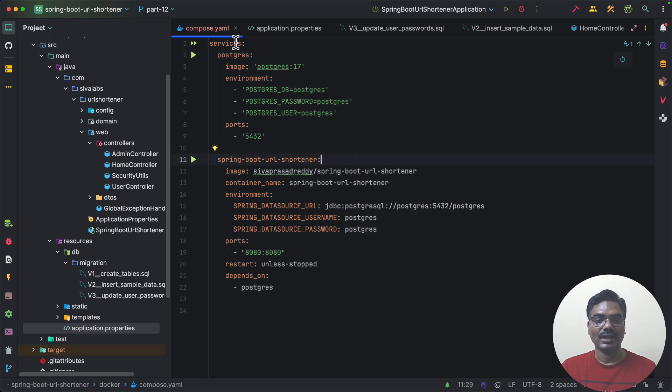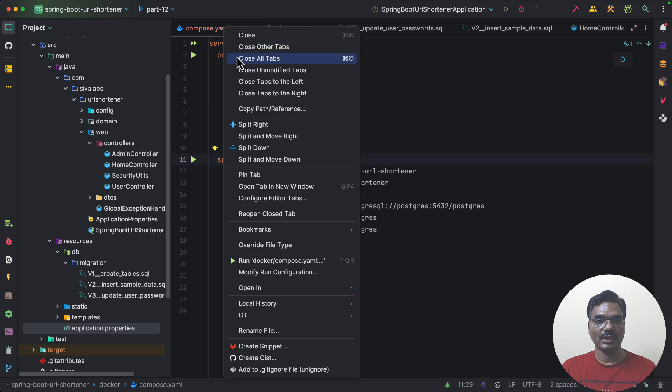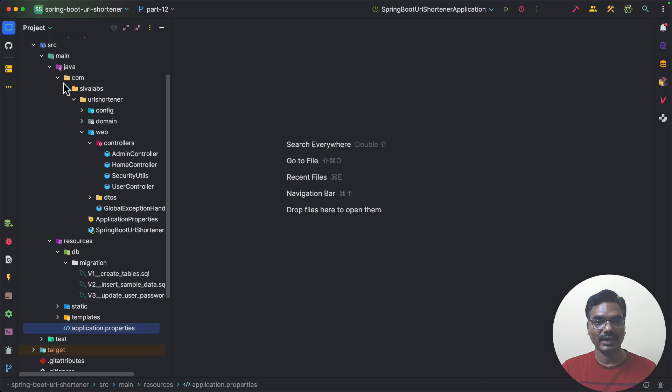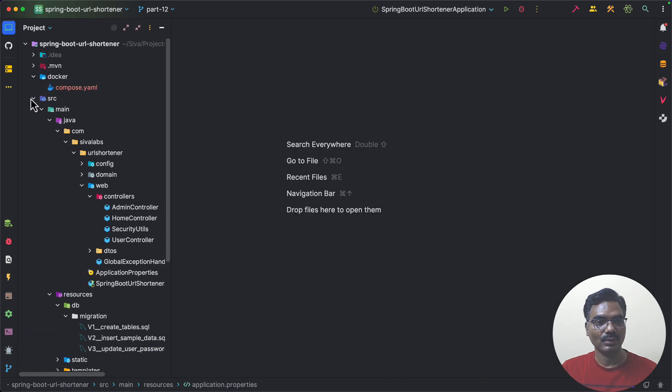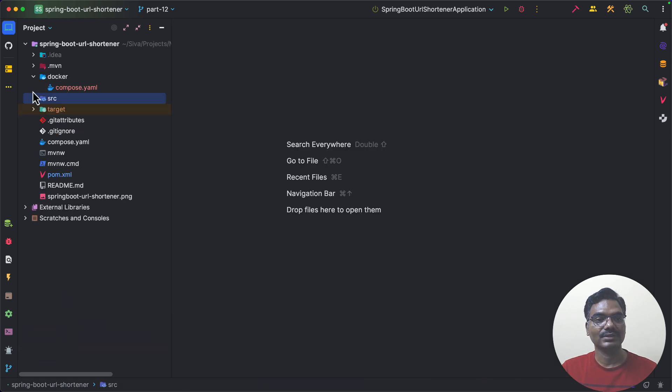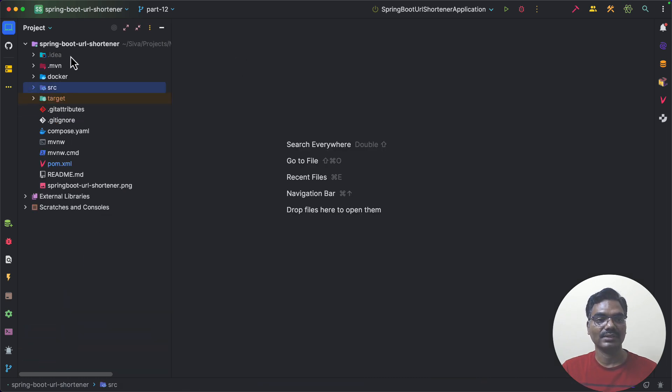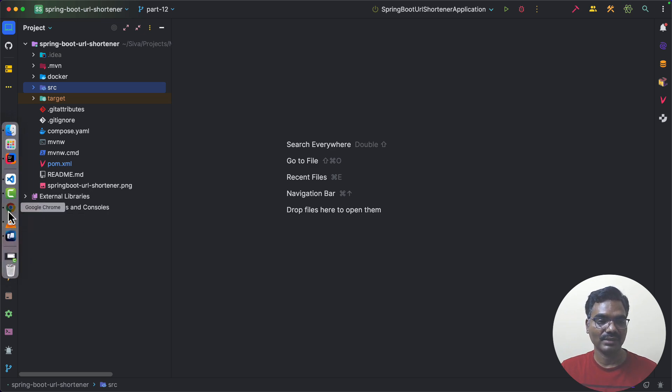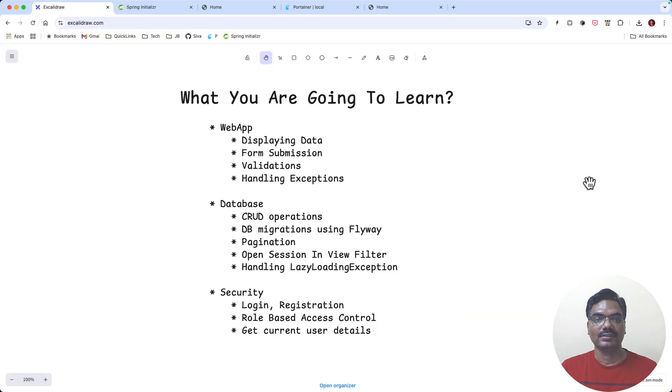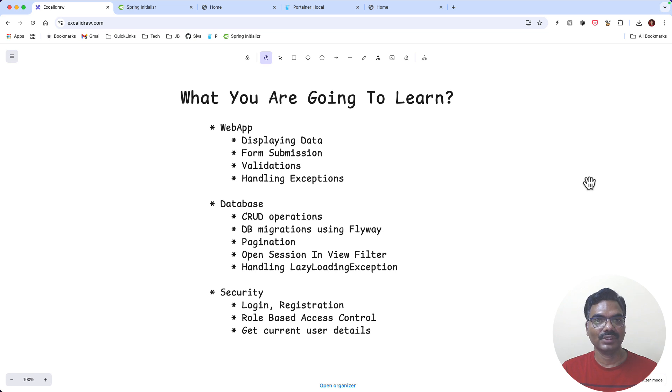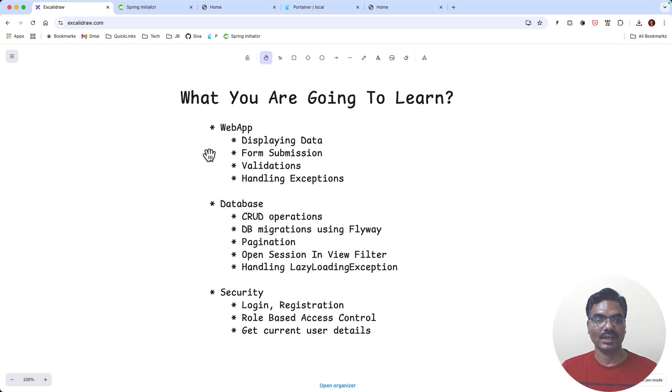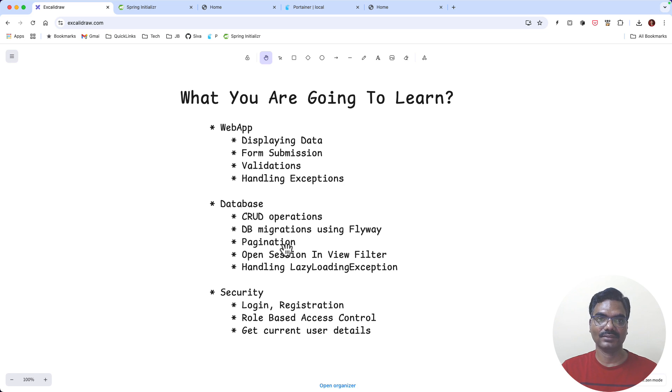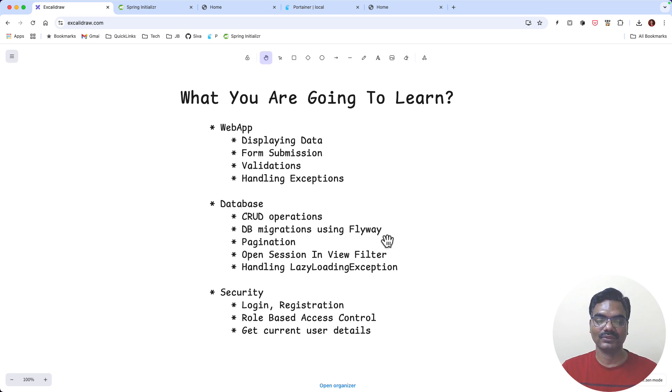So I hope overall you find this URL shortener application using Spring Boot useful to learn a wide range of concepts. So overall I think this Spring Boot URL shortener application is very useful for you and we have covered quite a lot of things in this course and I hope this is helpful for you. Thanks for watching and bye bye.